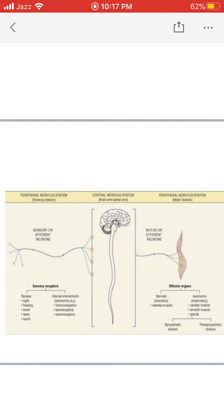On the right and left side, you can see the peripheral nervous system. On the left side, there is the sensory division of the peripheral nervous system. The sensory nerves are also known as efferent neurons. These efferent neurons are the sensory nerves and they are originated from sensory receptors. Sensory receptors are present in the sensory organs.